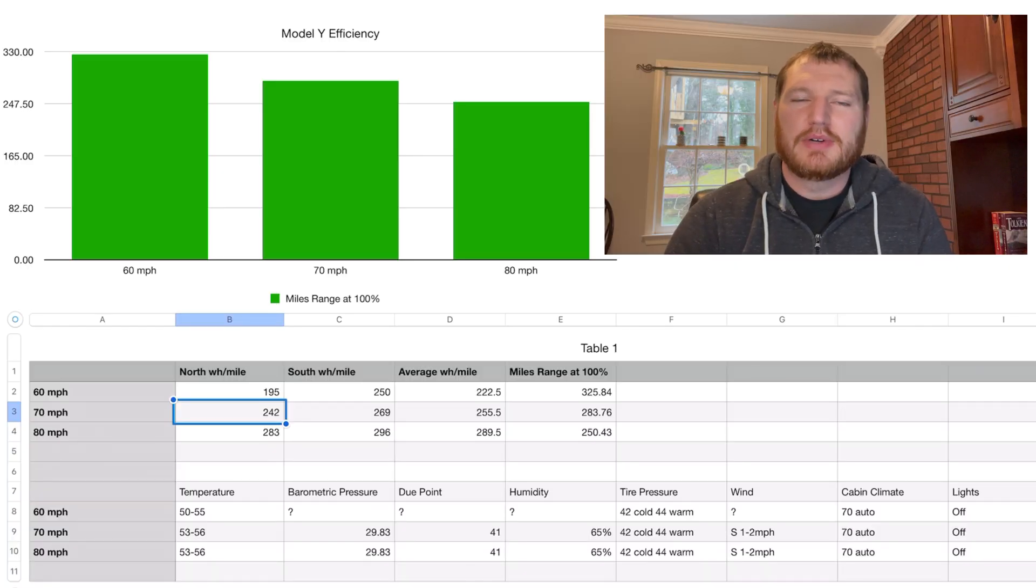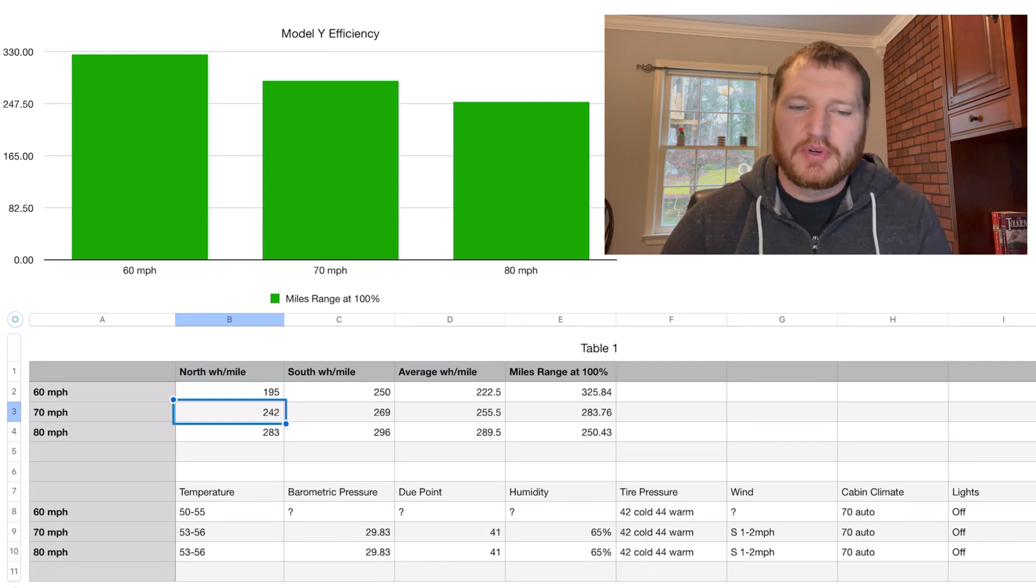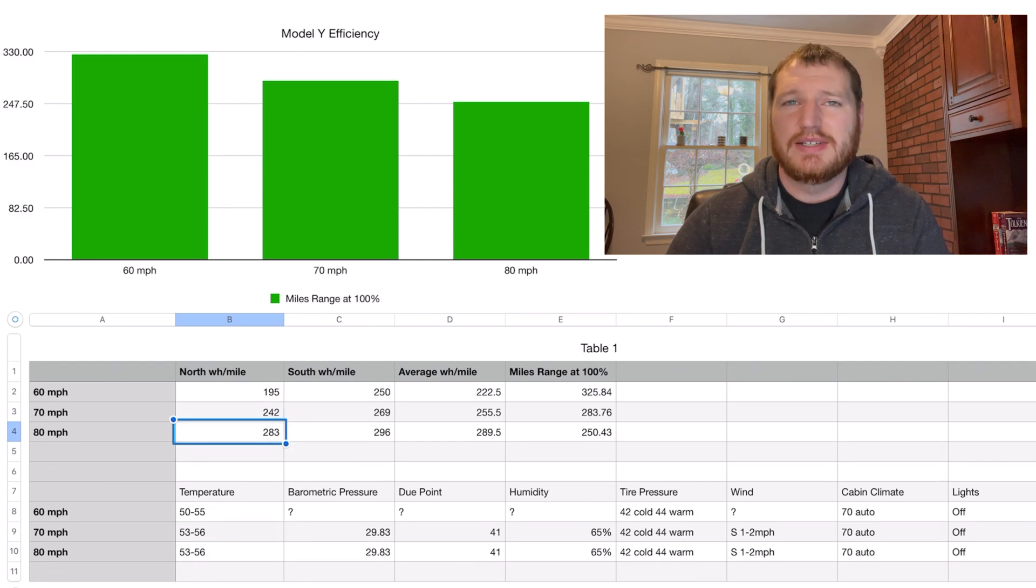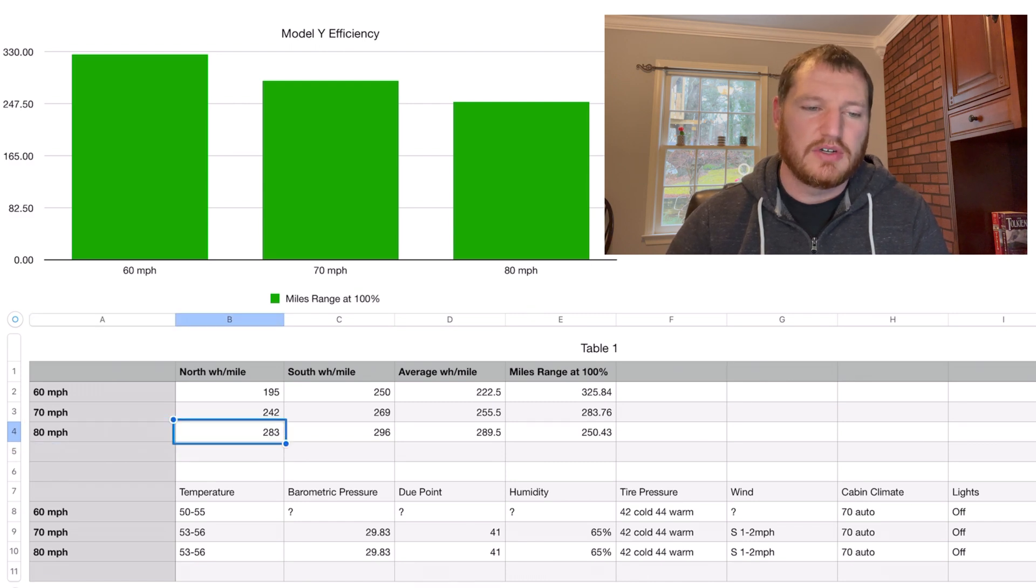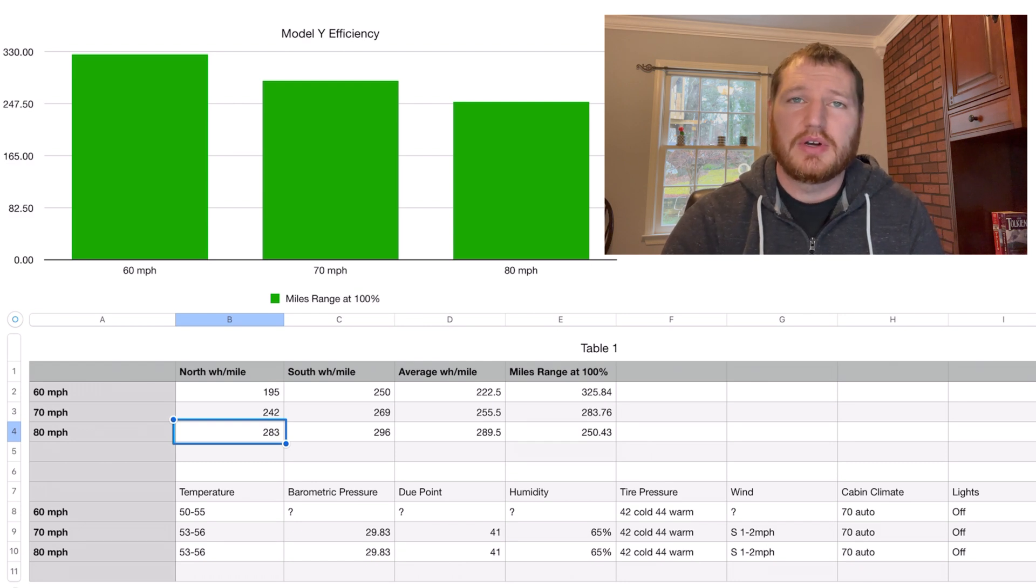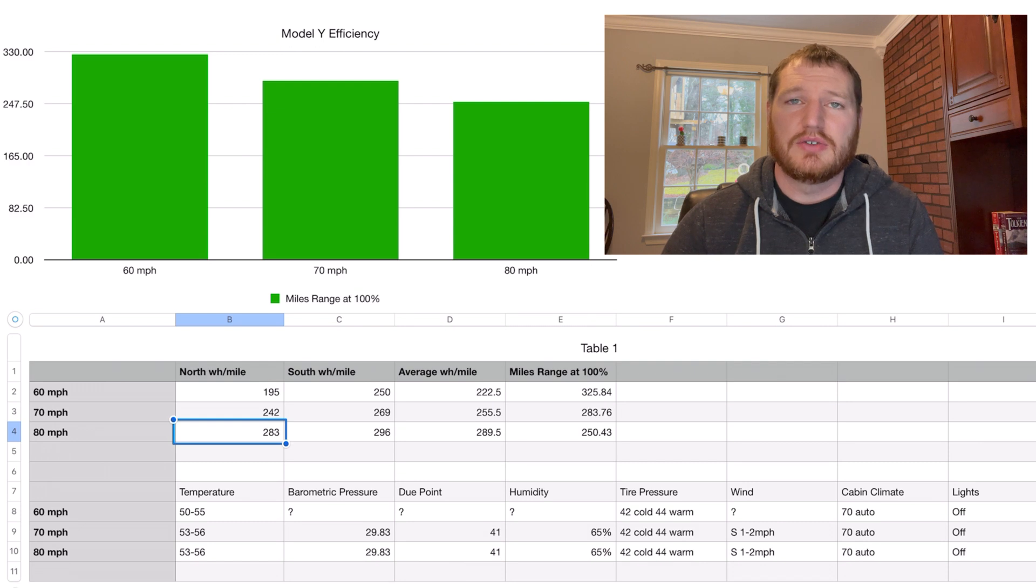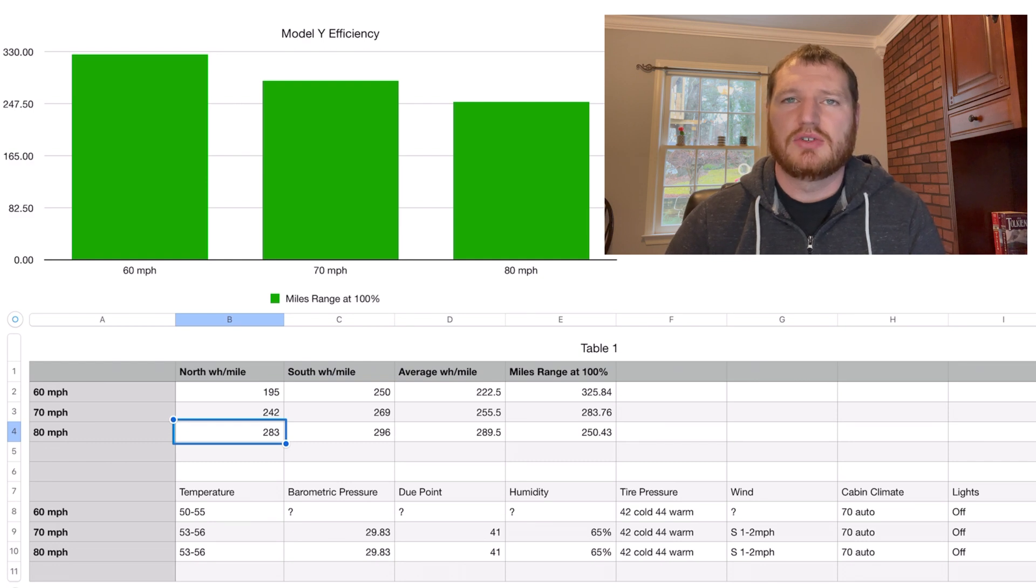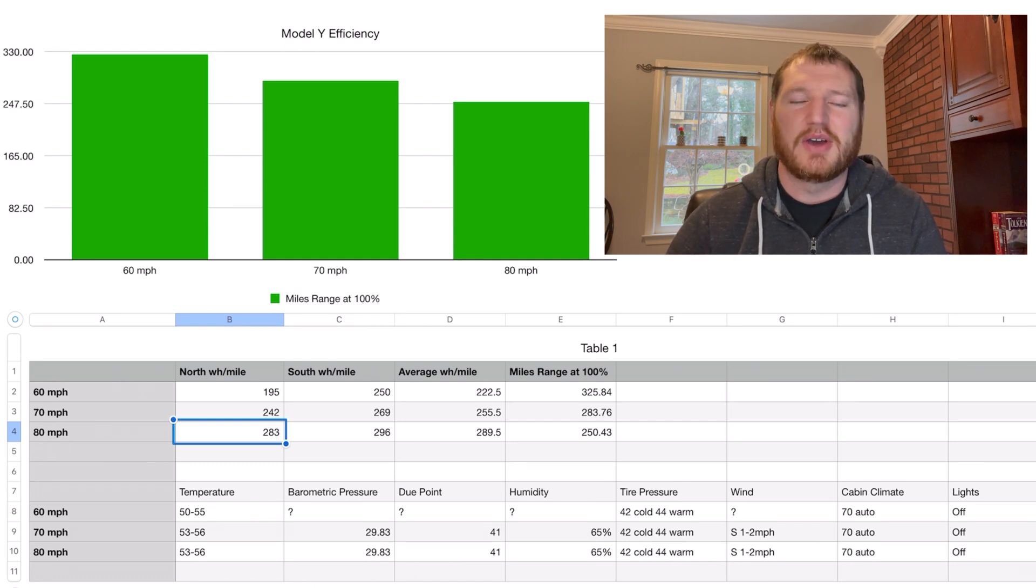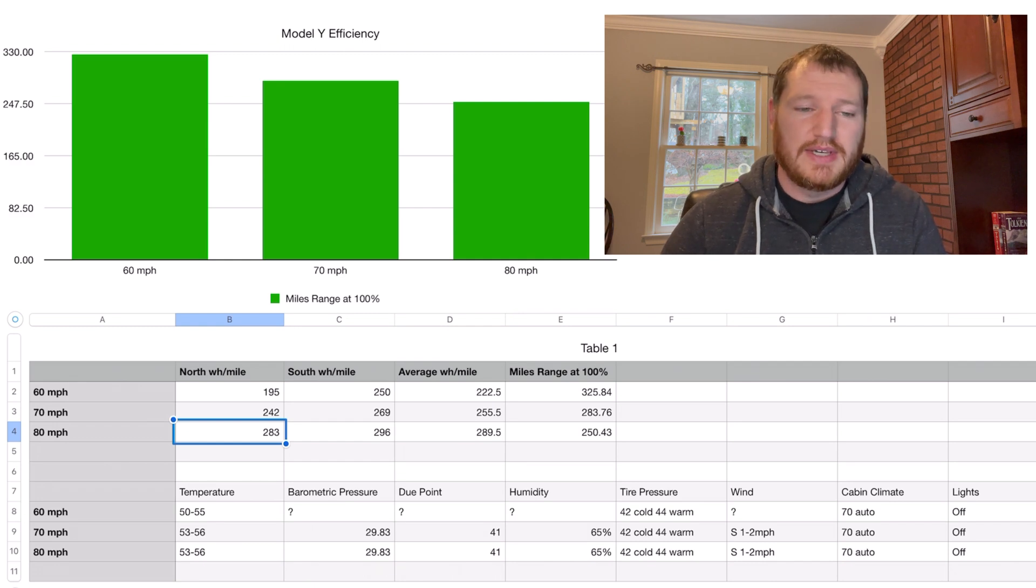Let's get started. We got all the numbers in for the 80 mile per hour test and no surprise, pretty bad efficiency going 80 miles per hour. Obviously it's not going to be anywhere near EPA range at 80 miles per hour. I do have the chart here so we'll run through it again. If you haven't watched the 60 and 70 mile per hour tests, please feel free to check those out. I will have a link to this as well as set it up as a playlist.